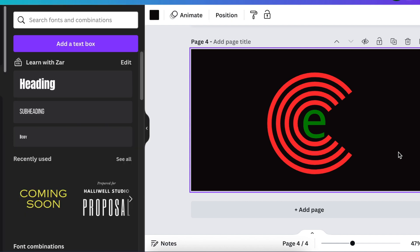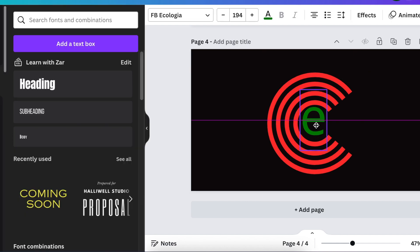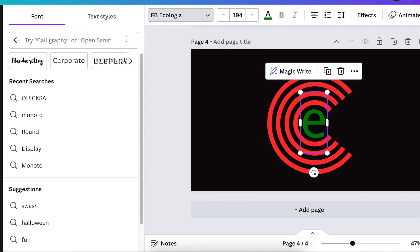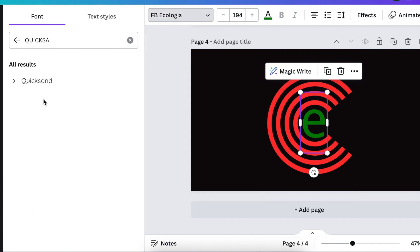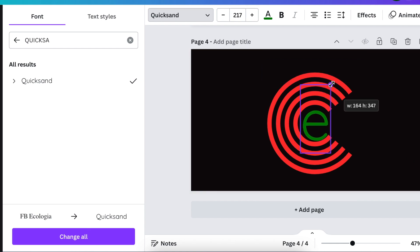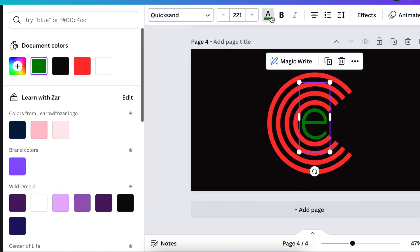You need a nice round font for this one. Ecologia works. Quicksand also works quite nicely. I prefer Quicksand, so align it and change color to white.